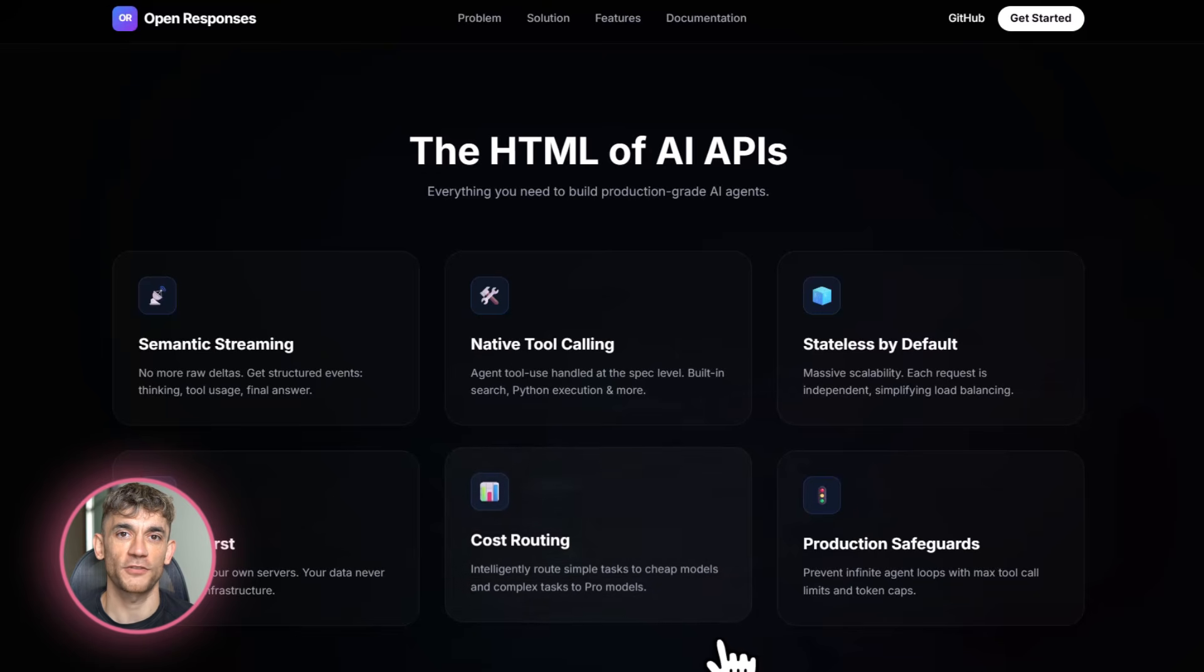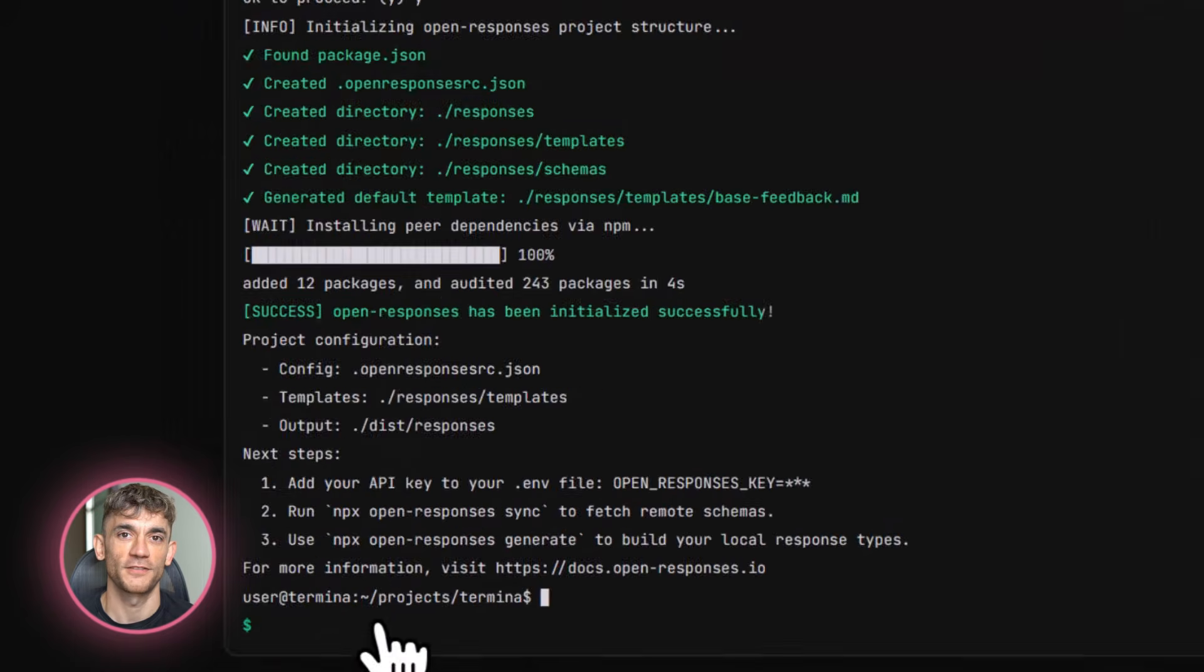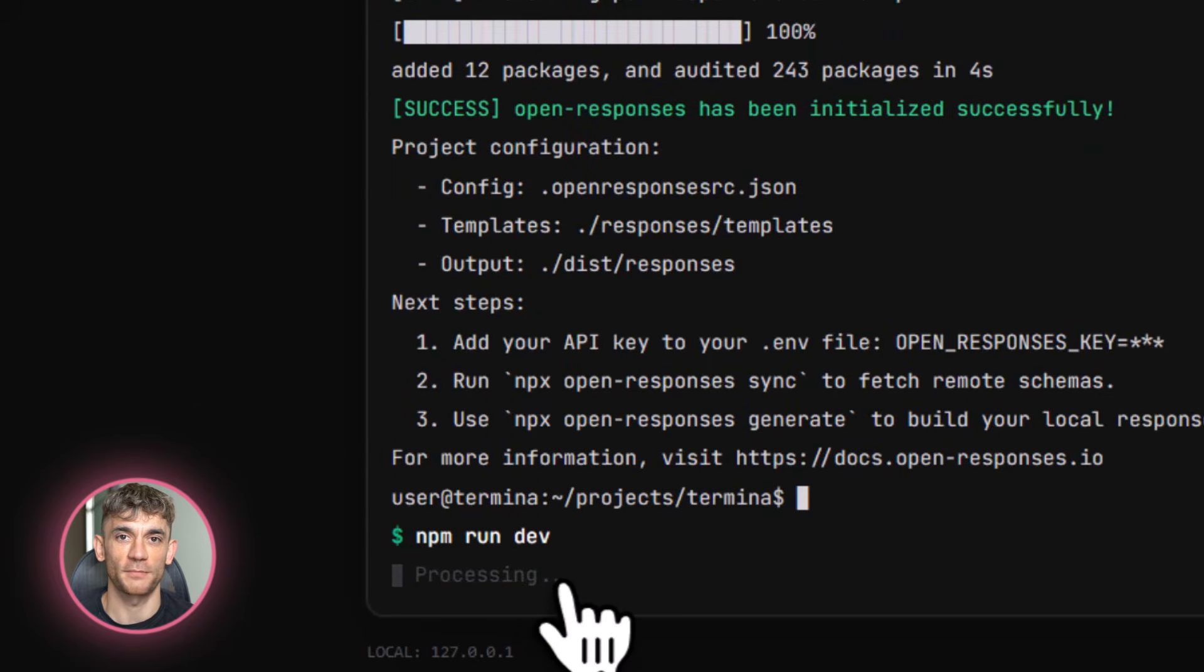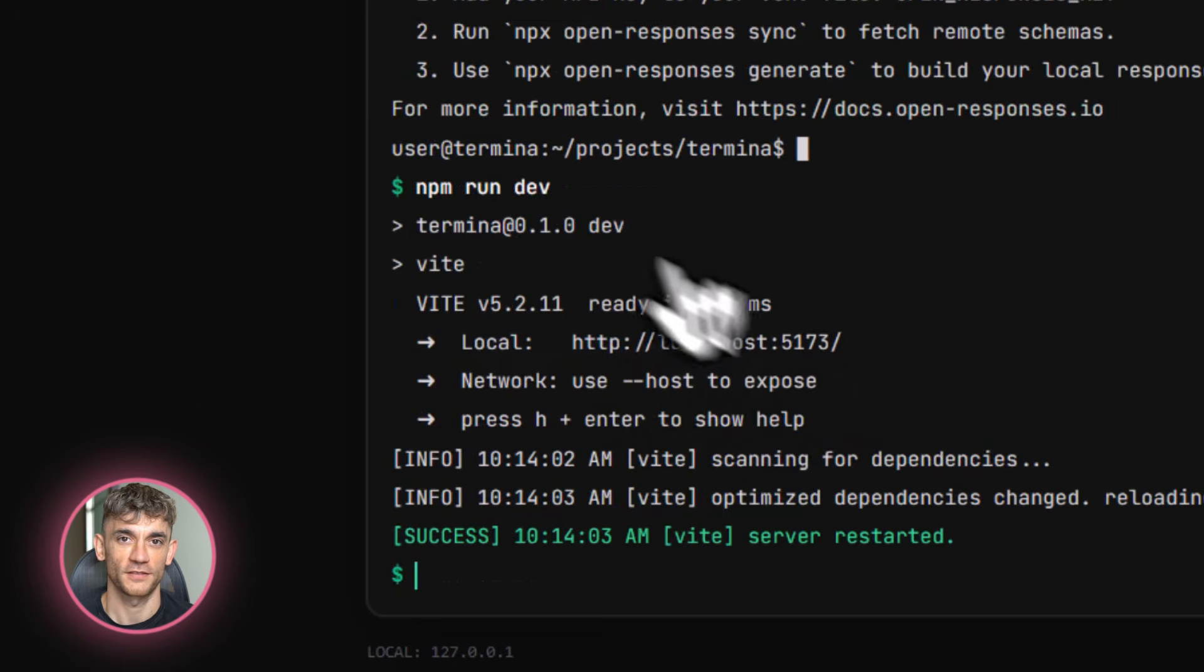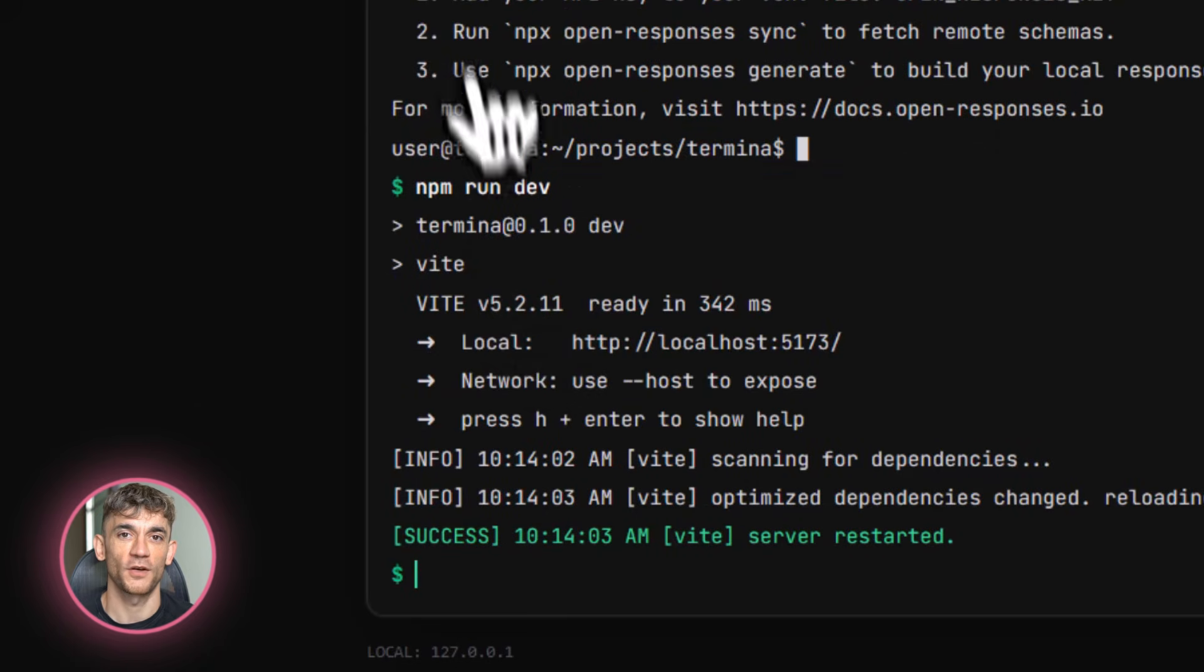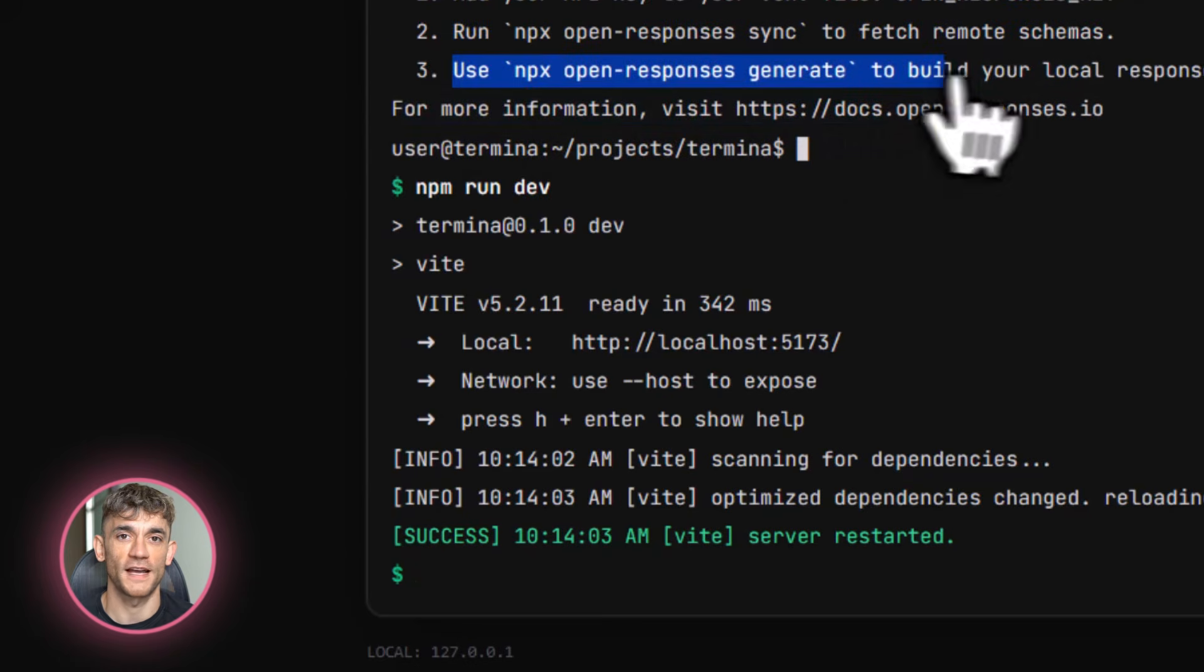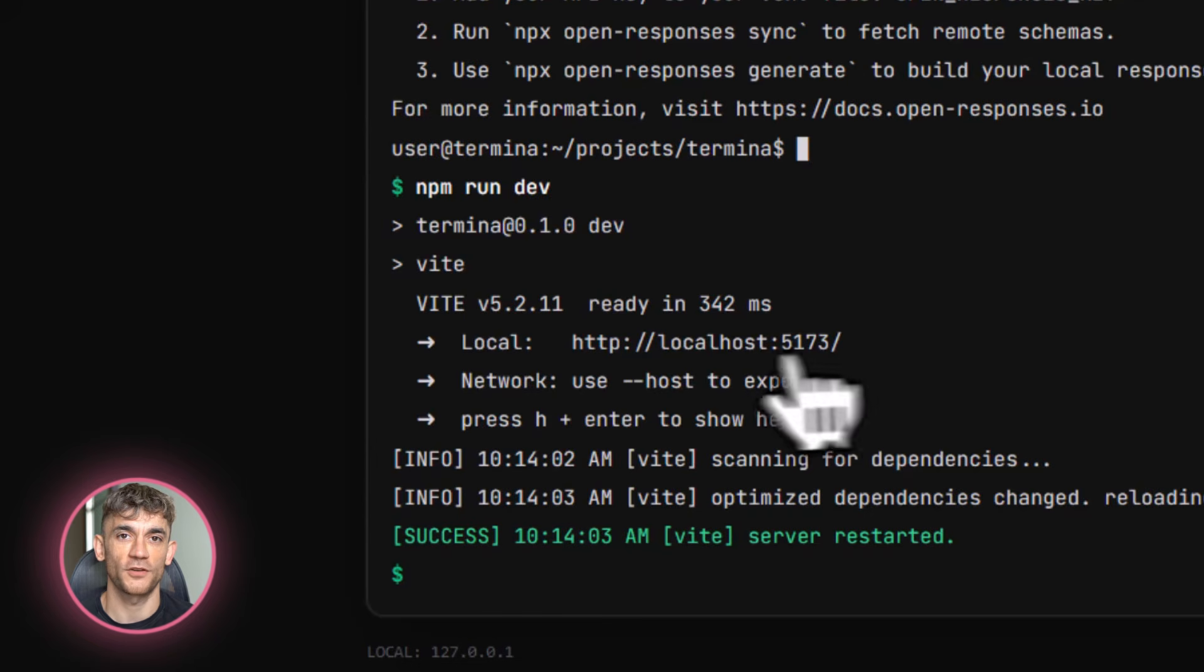Let's talk about the self-hosting setup in more detail. You run the npx command and it spins up a Docker container. Inside that container is a server that translates OpenResponses requests into provider specific API calls. So when you say use Claude Sonnet, it knows how to call Anthropic's API. When you say use GPT-4, it calls OpenAI. You don't have to know the differences. The server handles it. And here's the cool part. You can customize this server, add authentication, add logging, add rate limiting. It's your infrastructure. If you're running a SaaS business or an agency like the AI Profit Boardroom, you can white label this entire system. Your clients get a unified AI interface and you control everything behind the scenes.